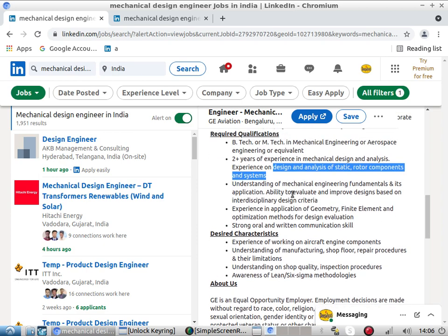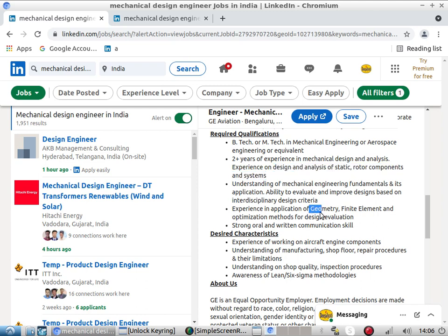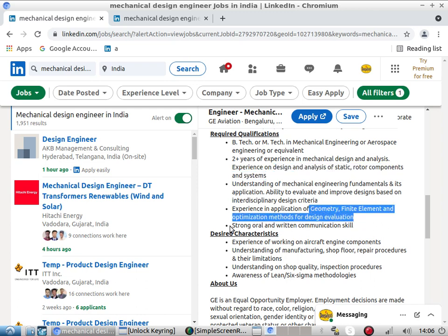For static rotor components, you must have strong formula command — not everything can be done by FEA. If you have formula command, you can do a lot of analysis by hand calculation, and then verify that portion of the design using FEA. The job also requires application of geometry, finite element methods, and optimization methods for design.